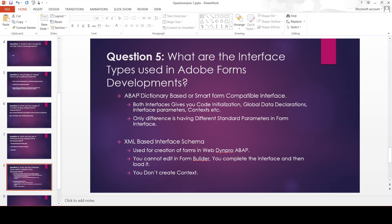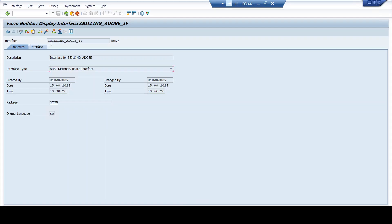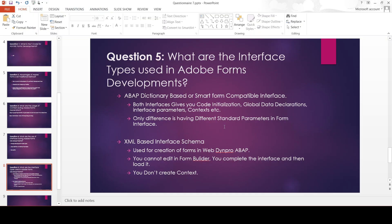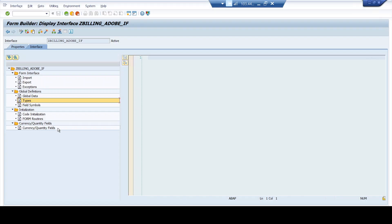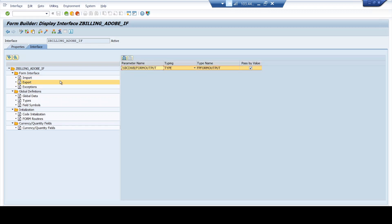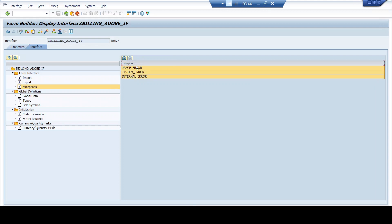In case of ABAP dictionary based or Smart Forms compatible interface, they are both the same — both give you code initialization, global data declaration, interface parameters, and context, as we have seen. Code initialization, global data, global data types, field symbols, and import parameters are all common to both Smart Forms compatible and dictionary based interfaces. The only difference is the standard parameters available in the form interface — in the import and export sections, certain parameters are standard by default, and this differs between Smart Forms compatible and data dictionary based interfaces.